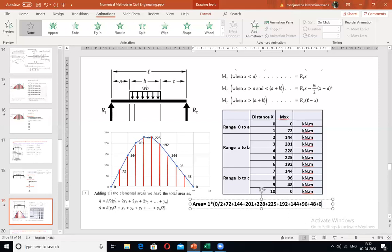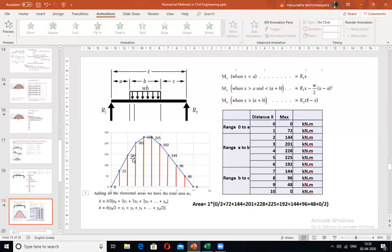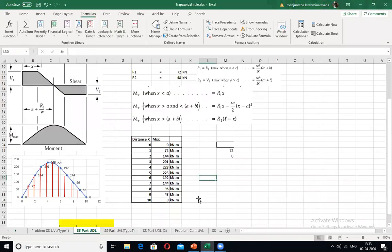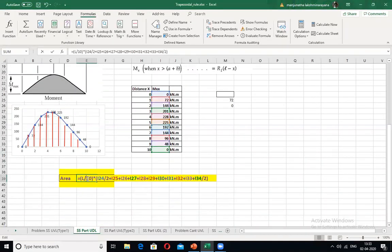Completing the calculation gives the total area of the bending moment diagram, which is the answer to this problem.